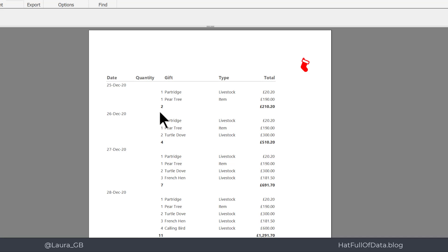And there you are, we get a total. Now it's put a total in the quantity column and in the total column. It'll do that to any numeric column you've got.